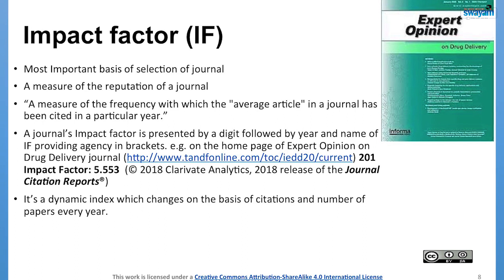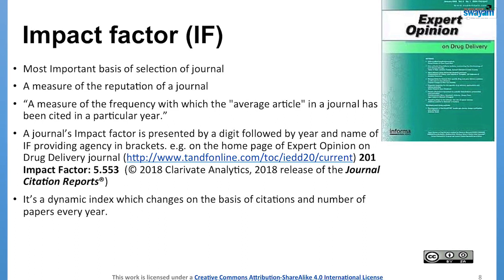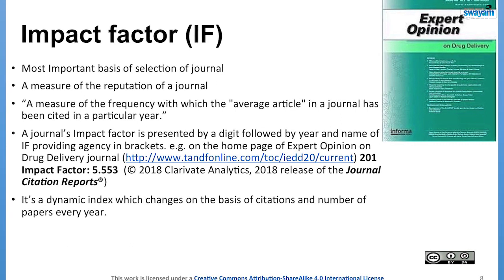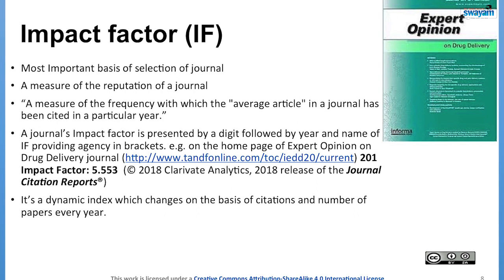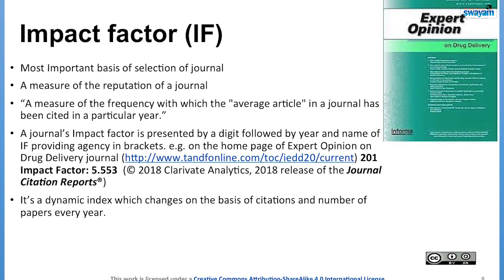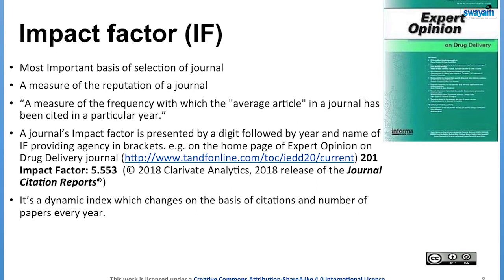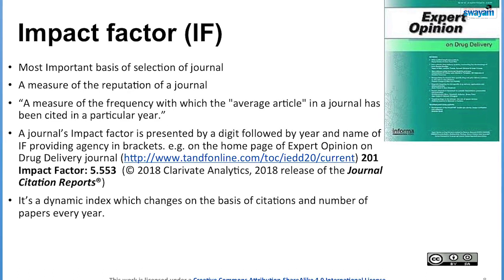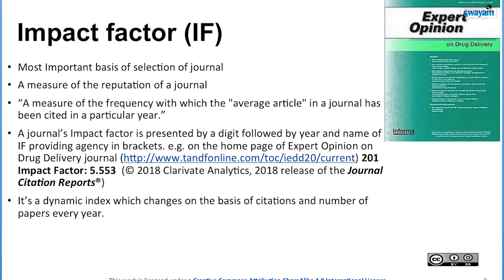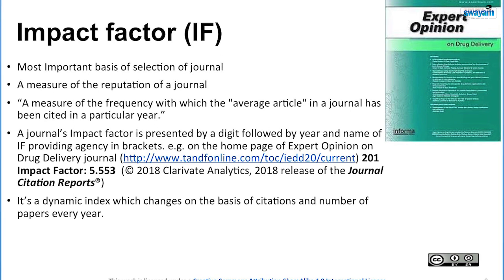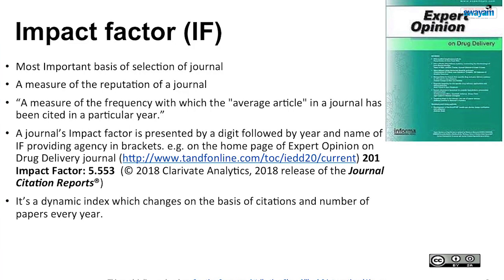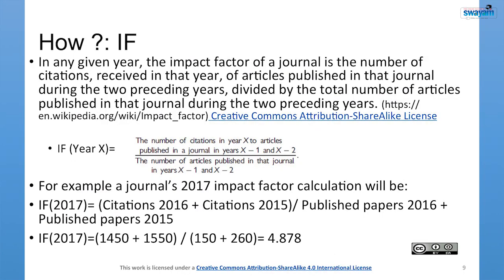A journal's impact factor is presented by a digit followed by the year and name of the providing agency in brackets. For example, on the home page of the journal Expert Opinion on Drug Delivery, it is written: Impact Factor 5.553, copyright 2018 Clarivate Analytics, 2018 release of the Journal Citation Report. It is a dynamic index which changes on the basis of citations and number of papers every year.